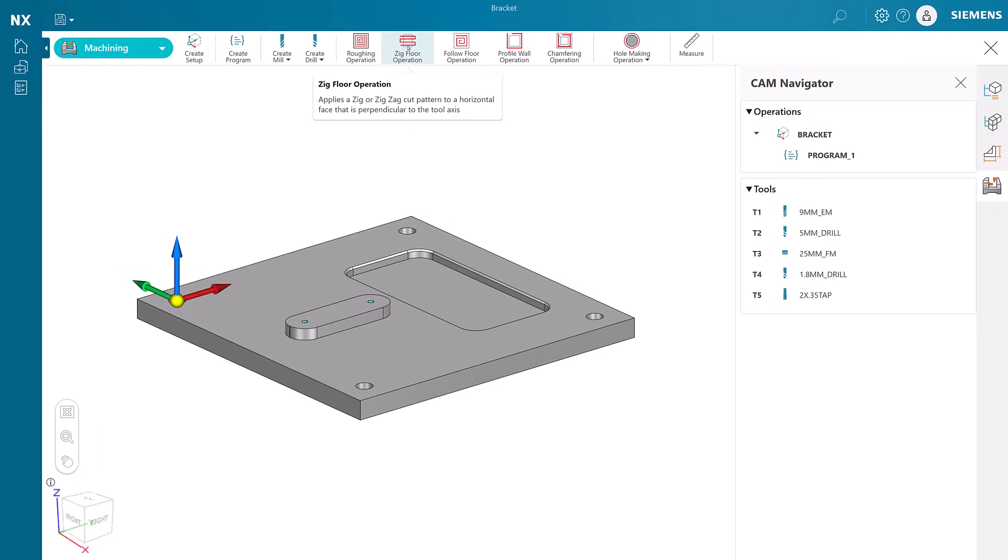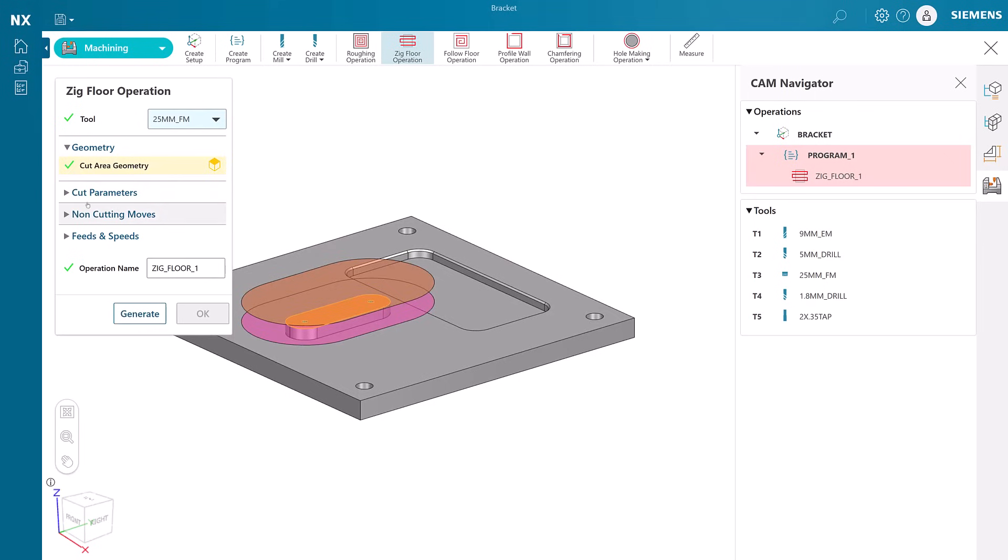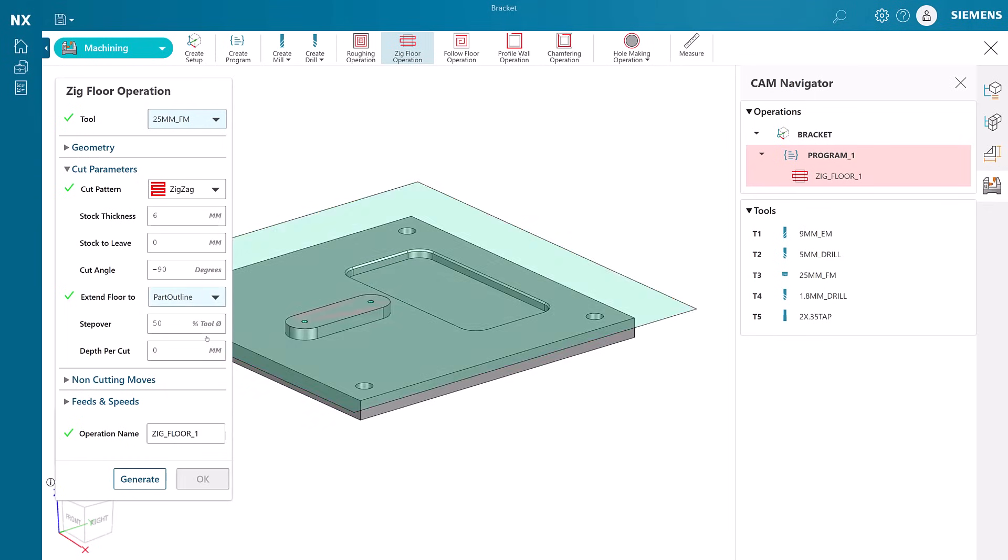Now, let's create some operations. The first operation we will create is to face mill the top of the geometry, so a zigzag operation is in order. We choose a 25mm face mill as our cutting tool, then select the top of the boss as our cutting plane.